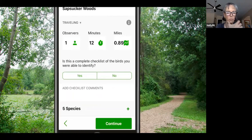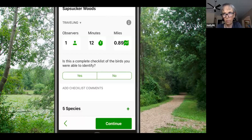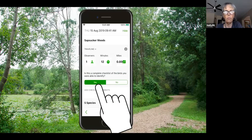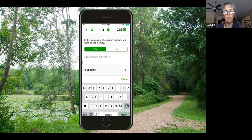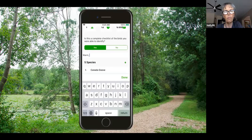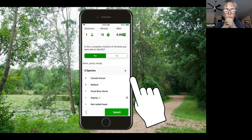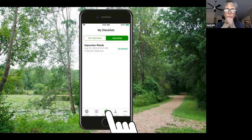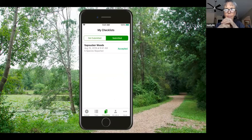[eBird tutorial video] Before submitting, eBird asks if you're submitting a complete checklist of all birds you could identify. Complete checklists are eBird's way of knowing you've reported all birds you saw or heard to the best of your ability. Nobody can detect every single bird — as long as you've listed all species you could identify, check yes. You can also add comments about weather, other animals, or memories. Finally, review your species list and click Submit. Congratulations — you're an eBirder, part of the largest birding community in the world.